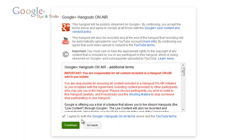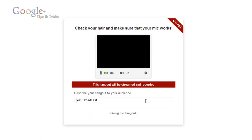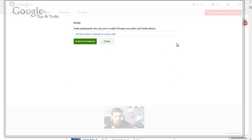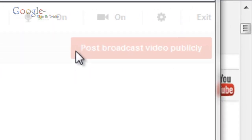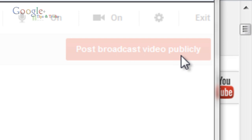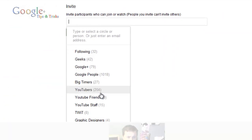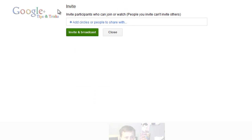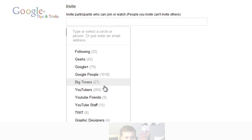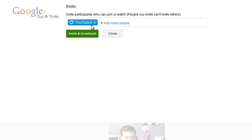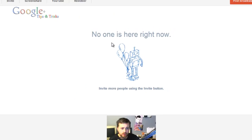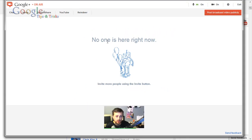I'm going to click 'I agree to the Google Plus Hangout on-air terms above and the YouTube terms', then hit continue. This will open up the Hangout on air. Over here it will say 'post broadcast video publicly.' I'm going to add some circles to share this with — I'll invite and advertise this to YouTubers, then click invite and broadcast. It will come up saying 'no one is here right now' until somebody joins.